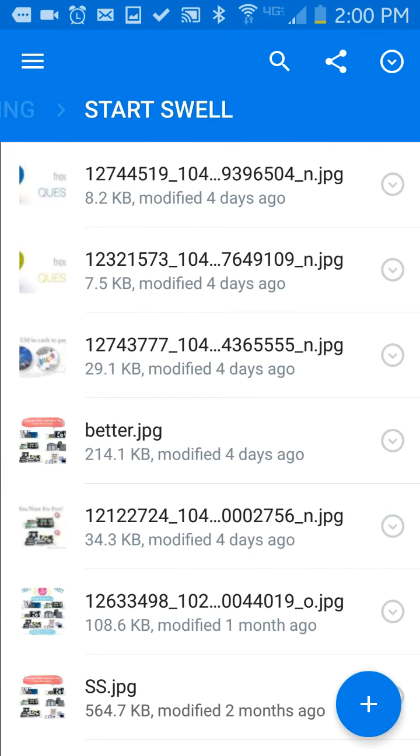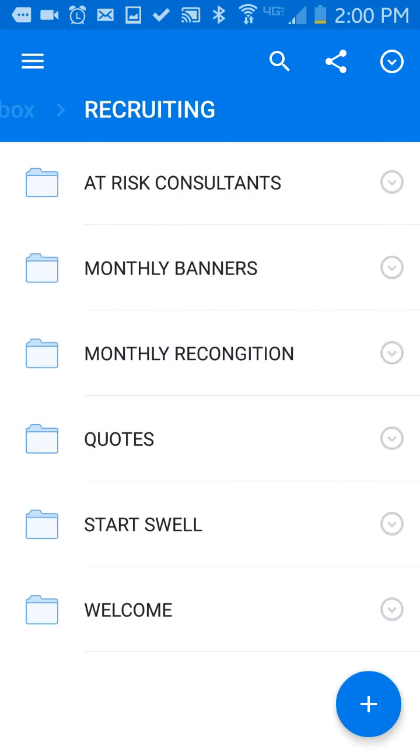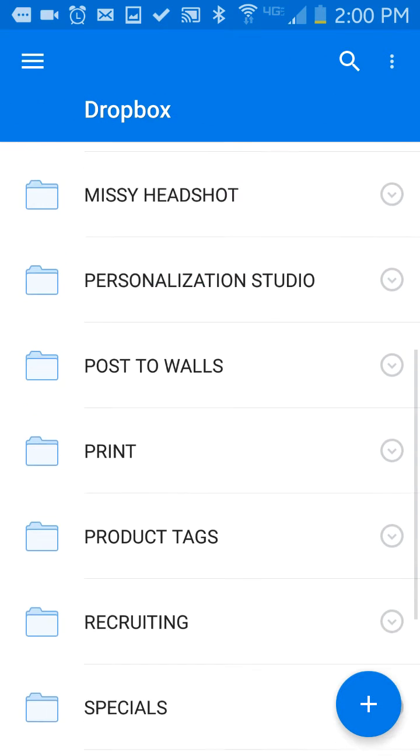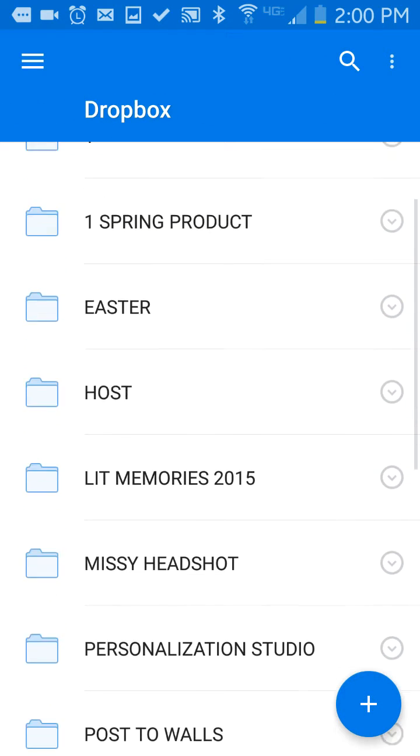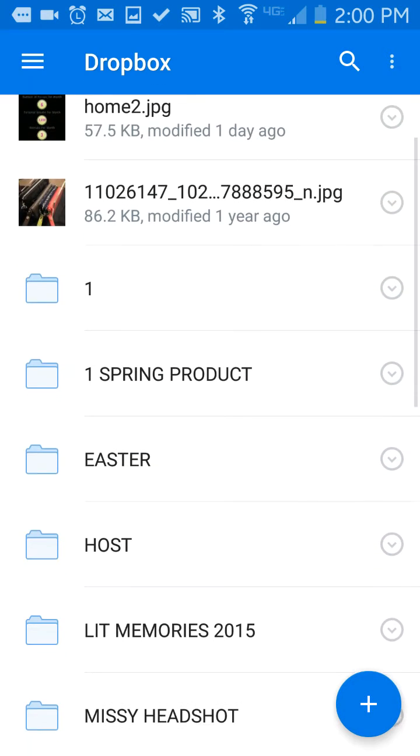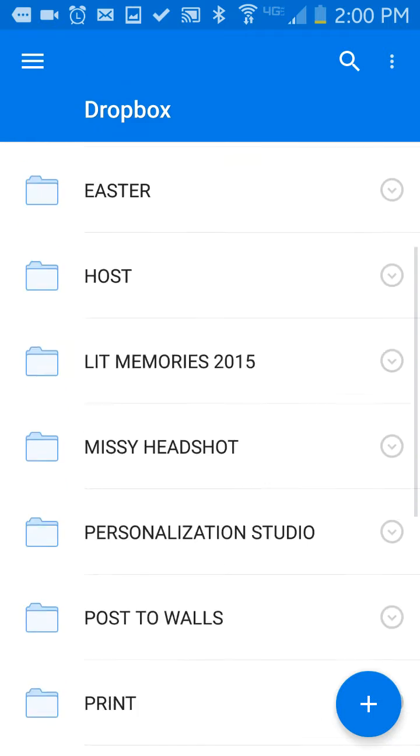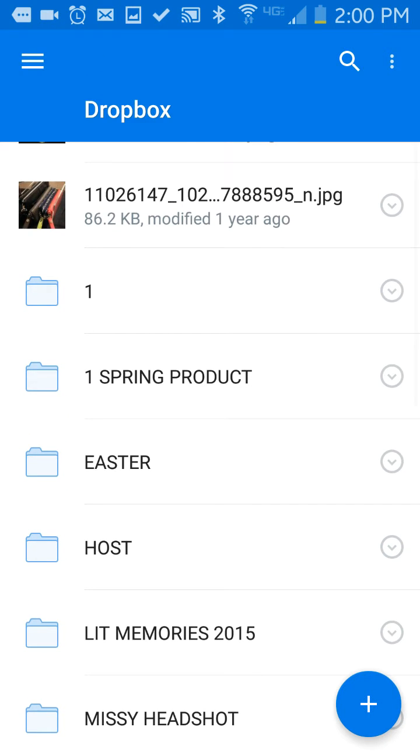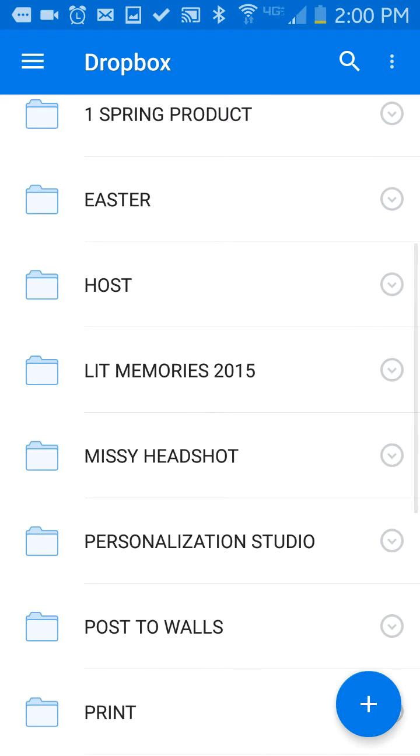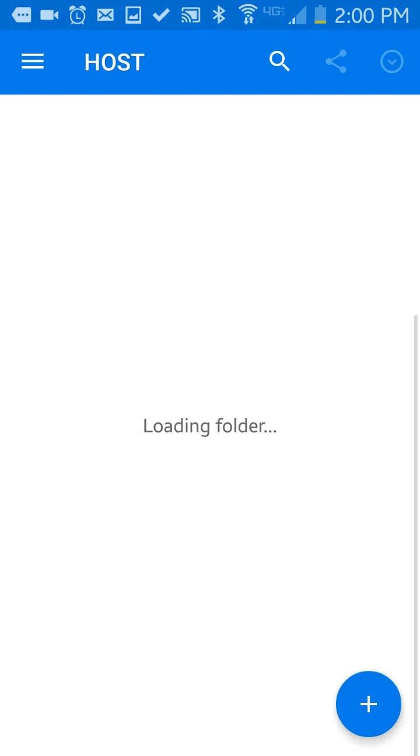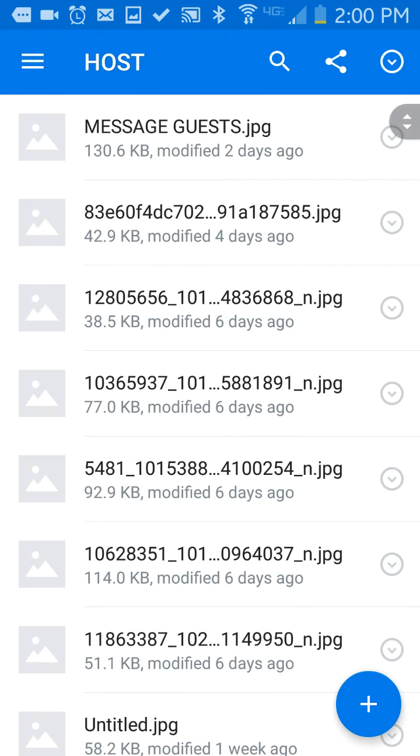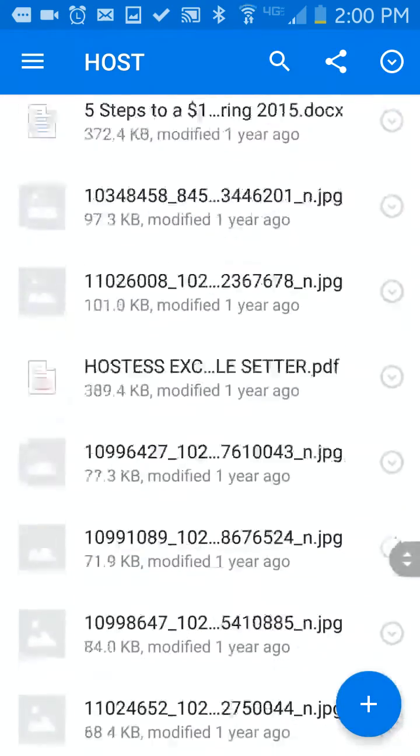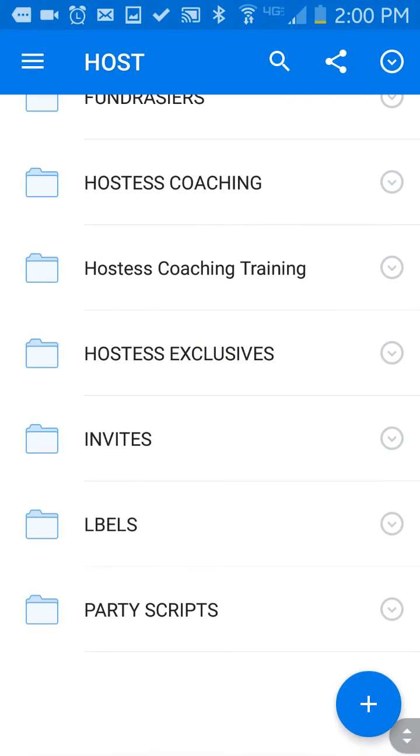So when I'm out and about, I can access all my files on my computer in my Dropbox. So I guess I should show you around a little bit, right? I have different folders for different things. Under host I have some graphics, and then I have other things in here, party scripts.